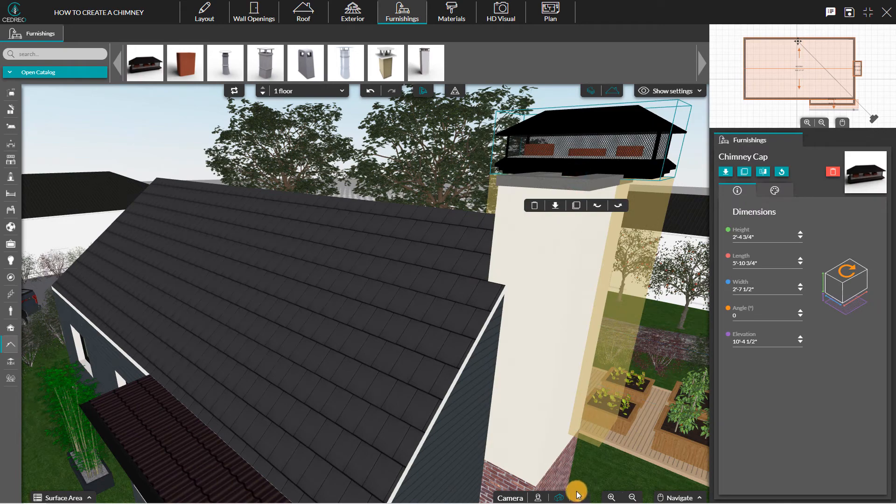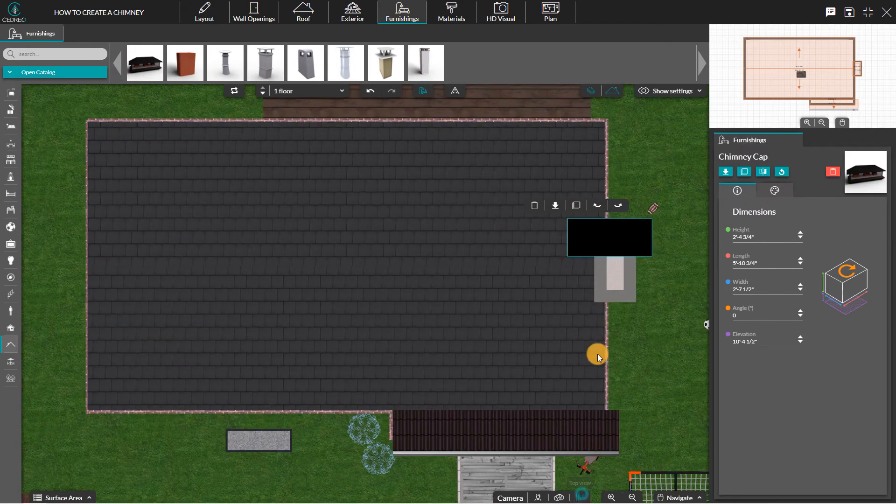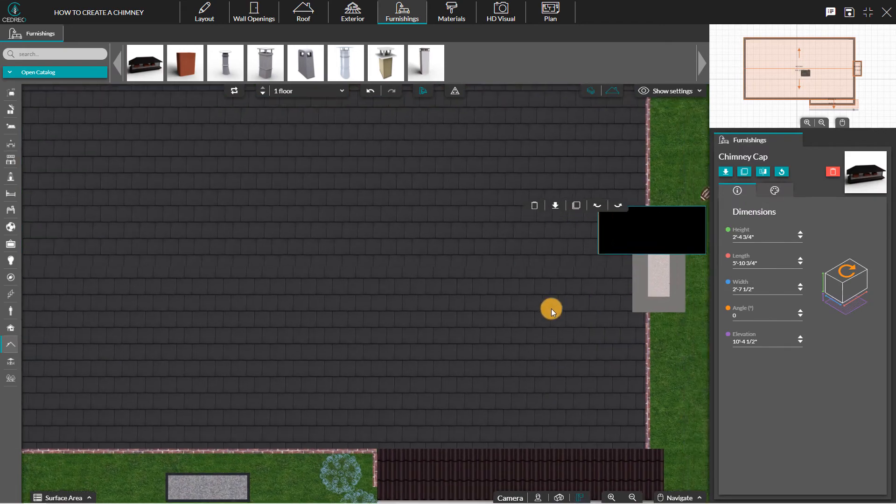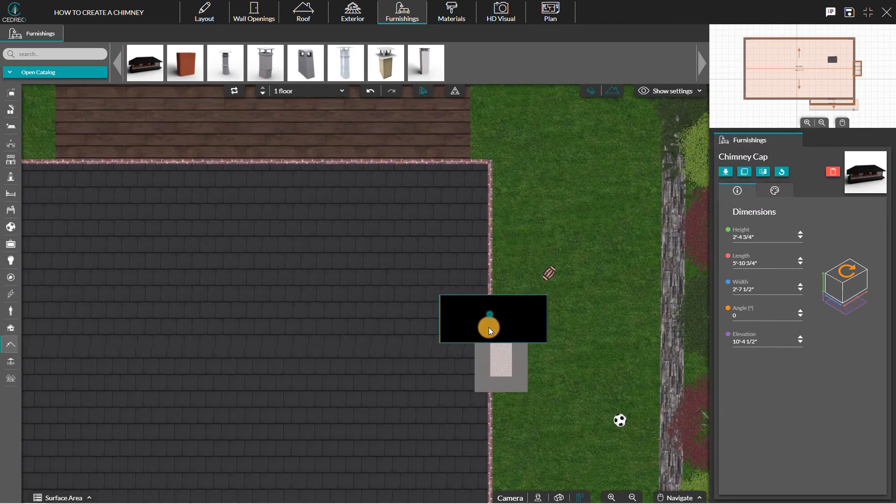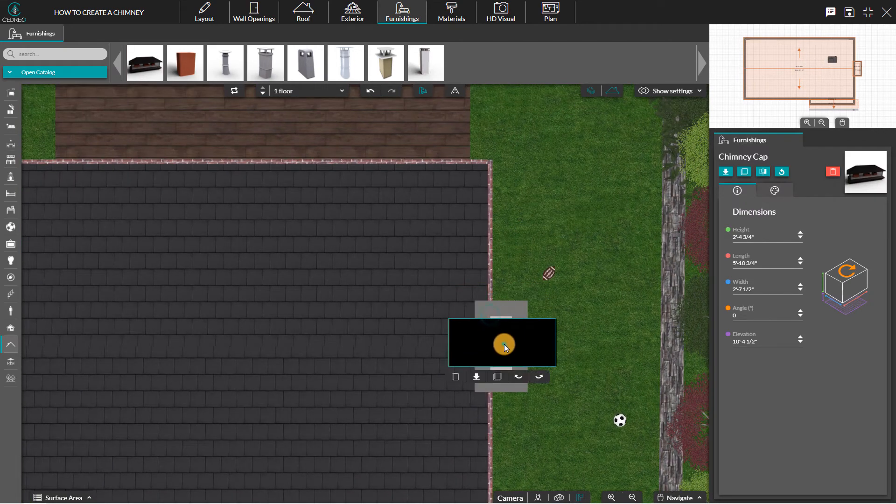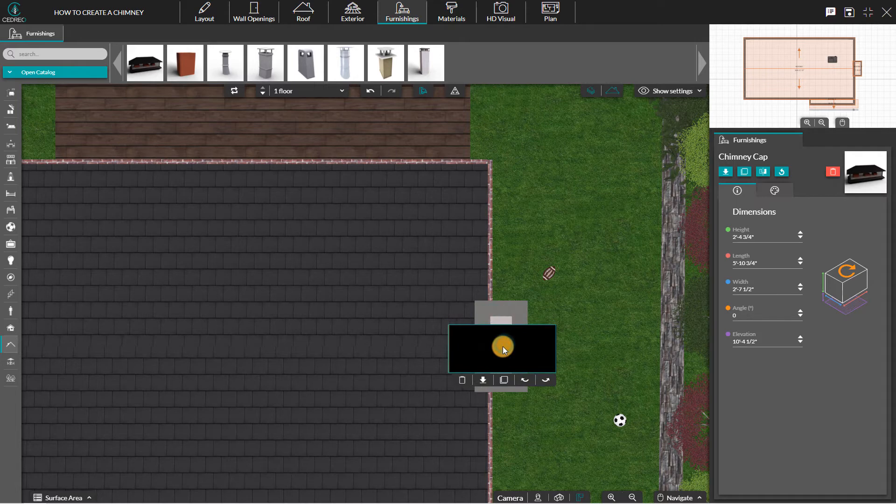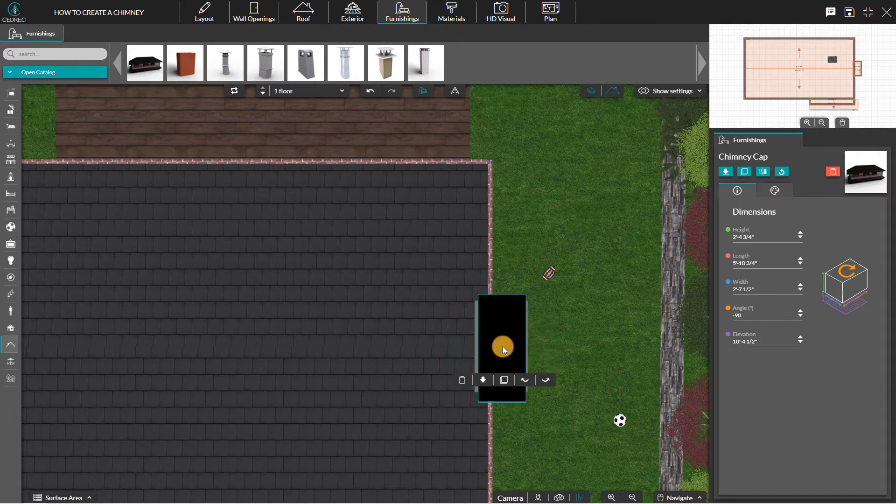You can be more precise doing this in 2D. After you put in your chimney cap, you can change the product dimensions.